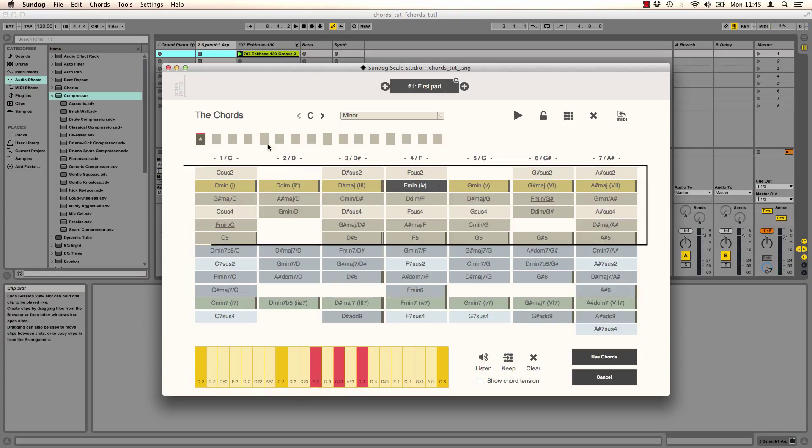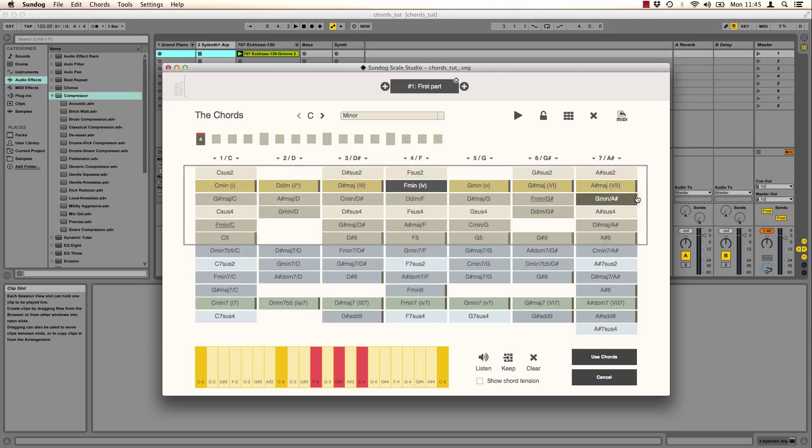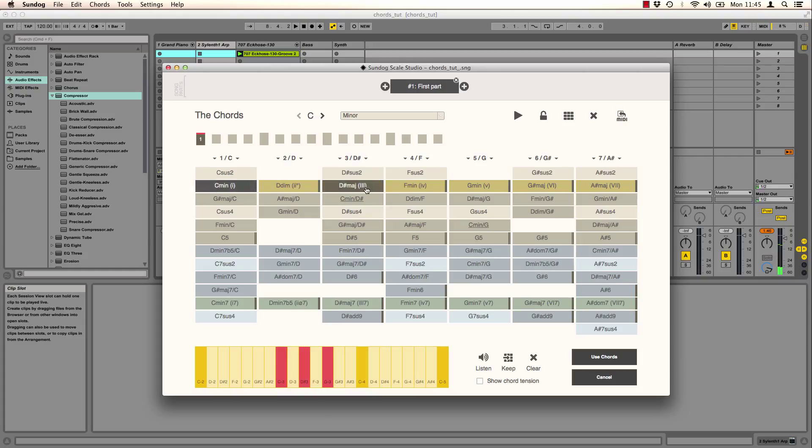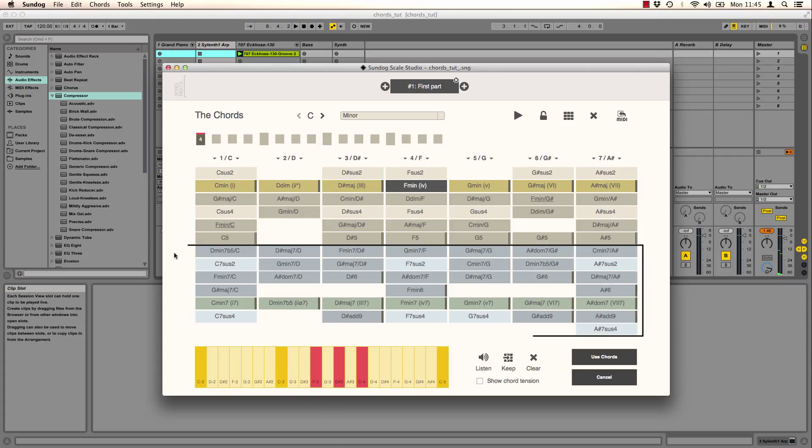The chords in the upper part consist of triads. And you can see the notes down here.